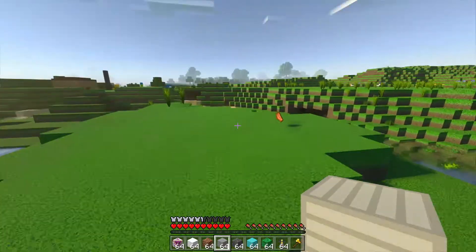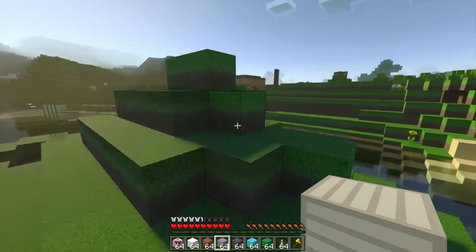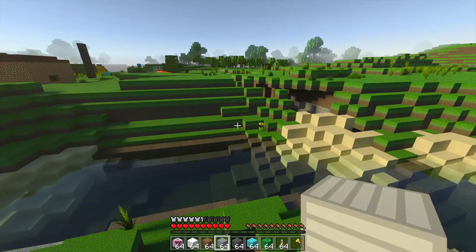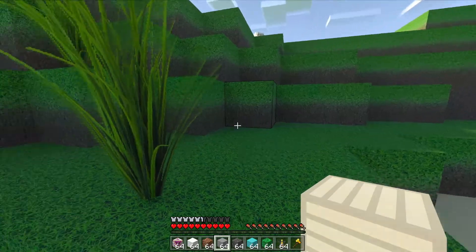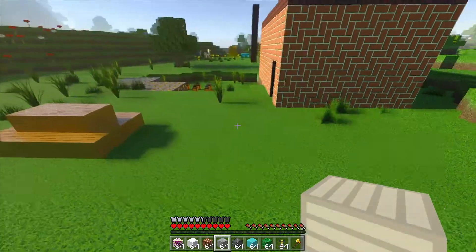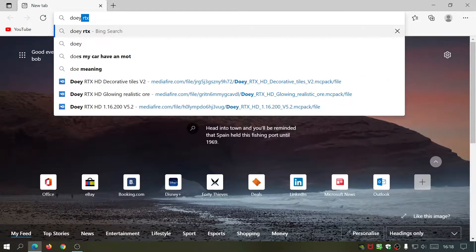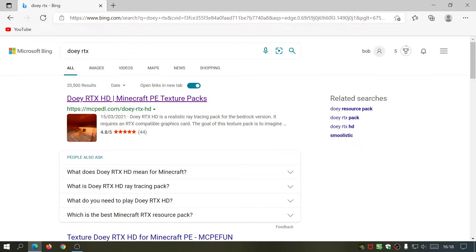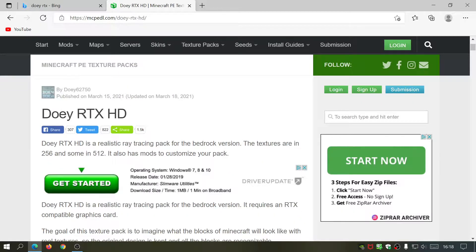Now I'm going to show you guys how to download and install this for your Minecraft Windows 10 game. Bear in mind that you do require an RTX compatible graphics card that can output RTX and ray tracing. I recommend an RTX 2060 or higher, and you need the full version of Minecraft for Windows 10 and a Minecraft Windows 10 account. To get Dewey's RTX pack, open your internet browser and type in DeweyRTX. Look for the link from mcpedl.com, which normally has the updated version.